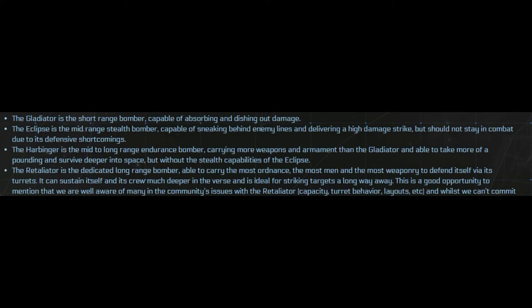The Eclipse is a mid-range stealth bomber, big hit payload, not much else to it. The Harbinger is mid to long range, it's basically the next step up from the Gladiator. It can take more damage and has more guns and armament but without the stealth capabilities of the Eclipse.